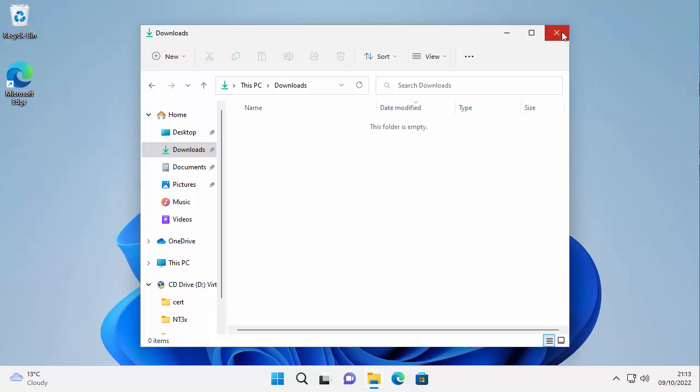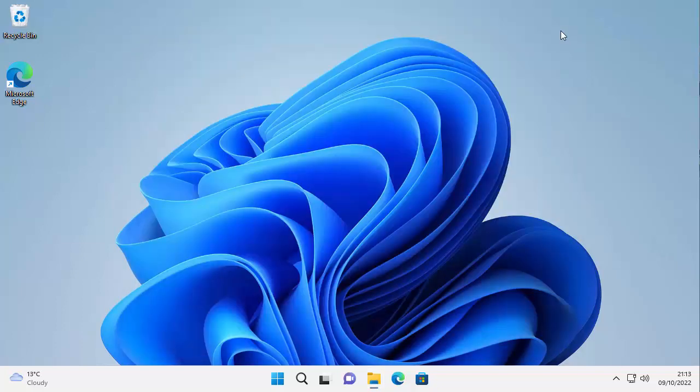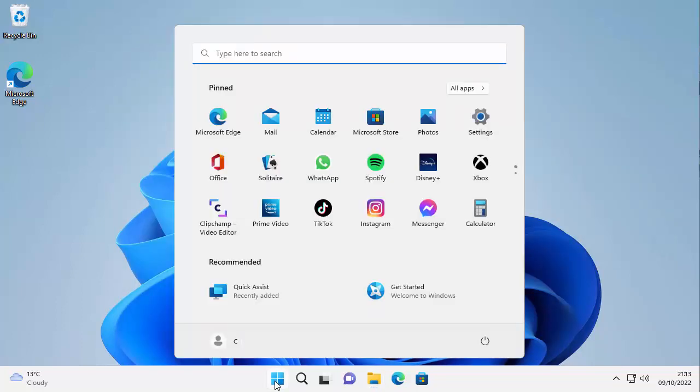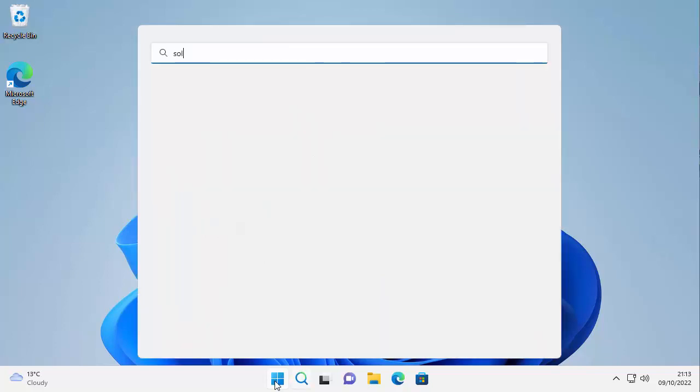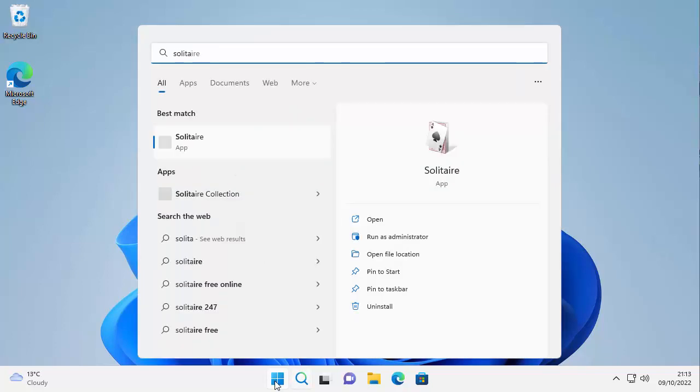Let's click on the cross just up here to close down the downloads folder and then click on the start button. And now let's see if we can find some of the games. So let's just do a search for solitaire.